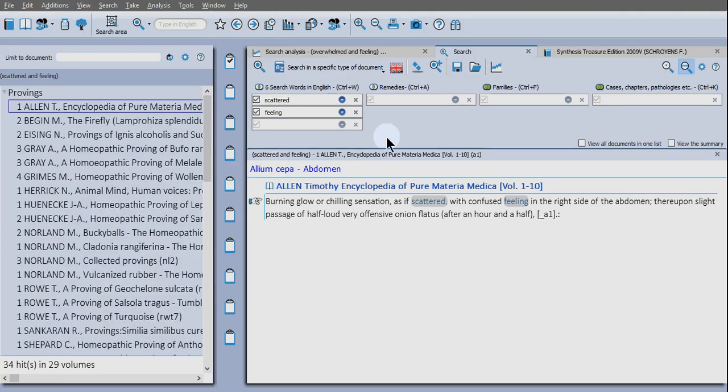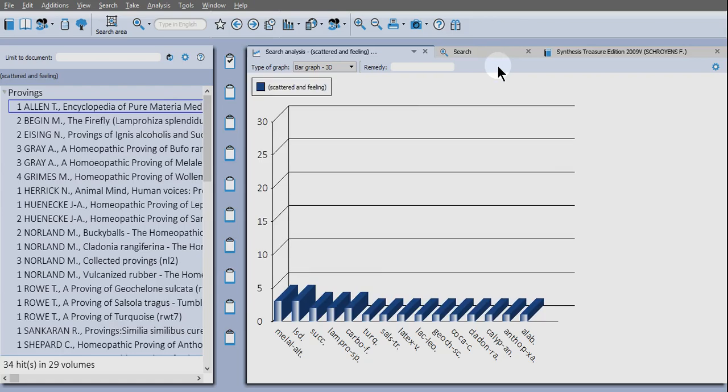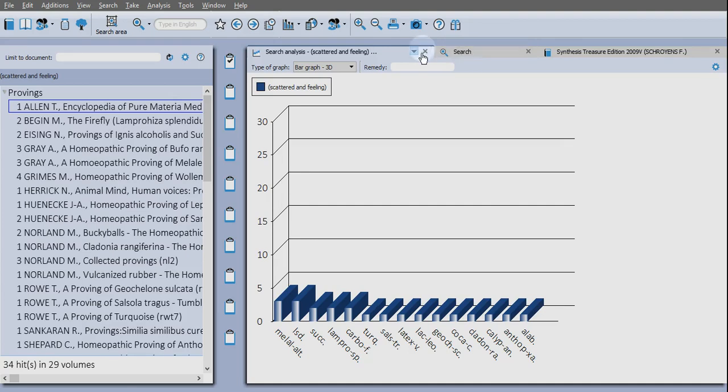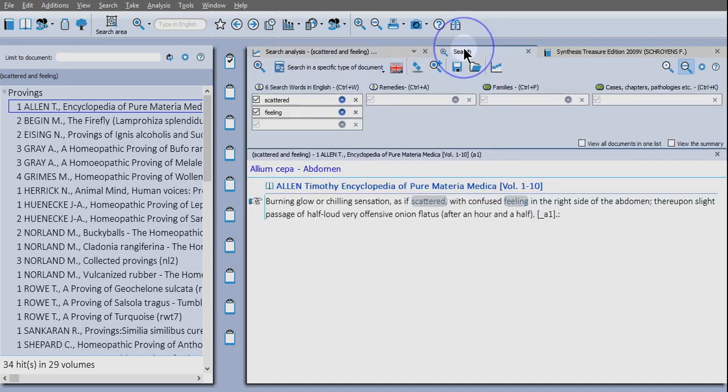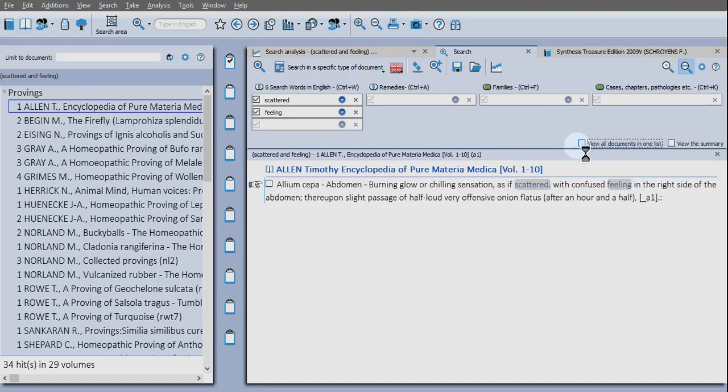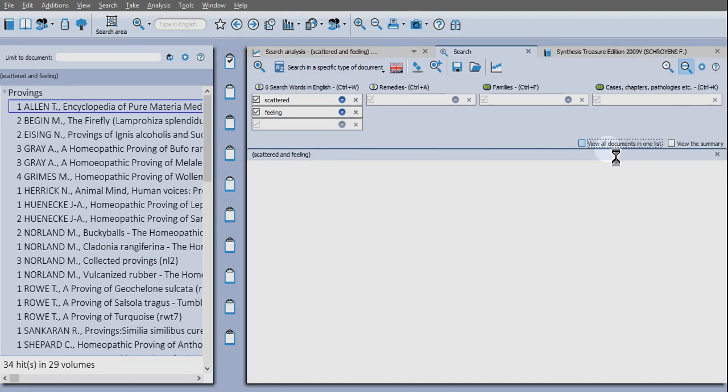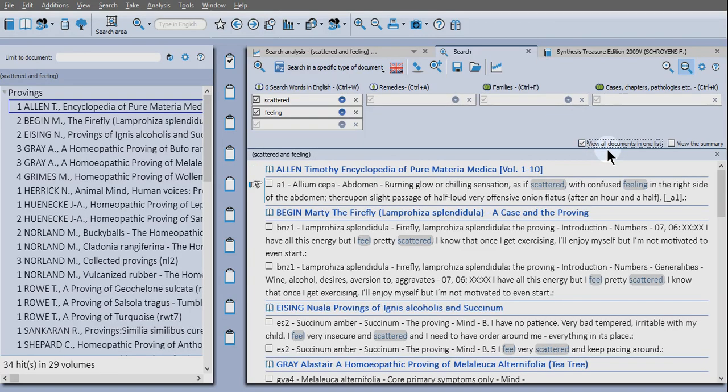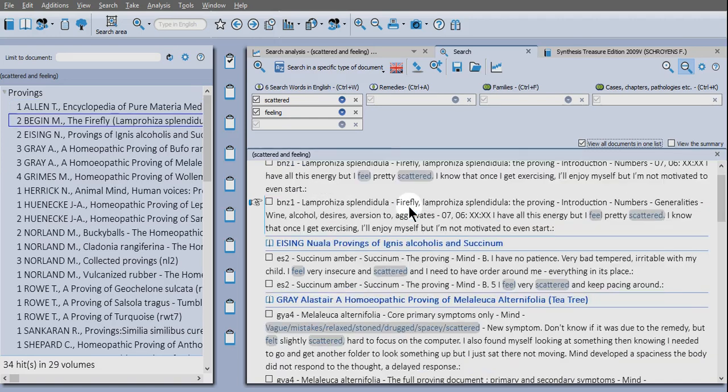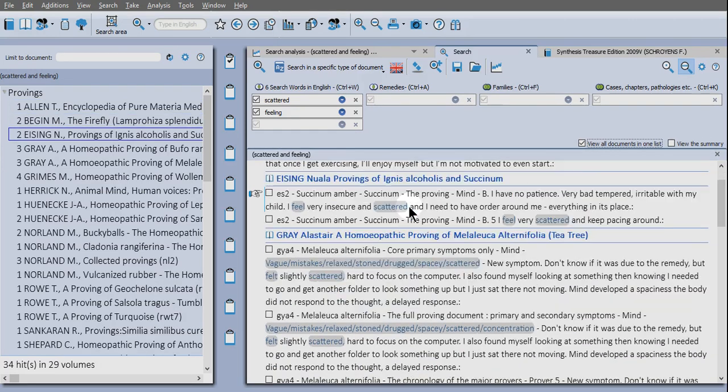So we can do a bar graph extraction, which is a feature that we've already had for a while. Or we can go back to the search tab here and view all documents in one list. Now that's an important point. You have to have that option ticked, then you'll see everything here.